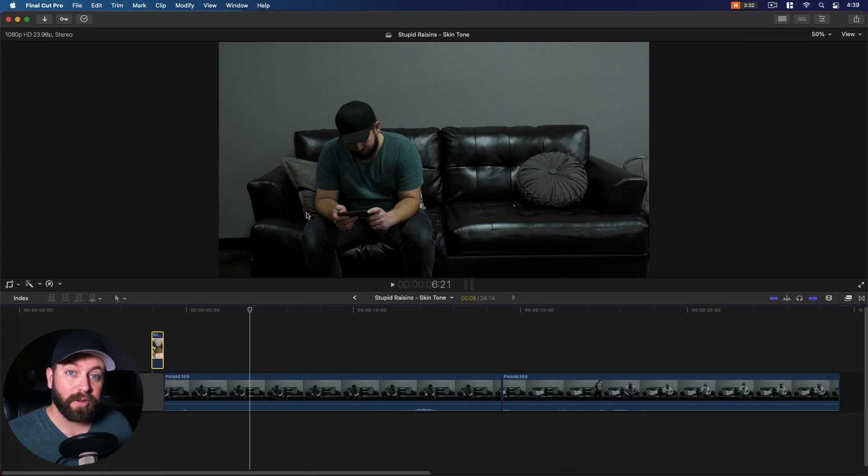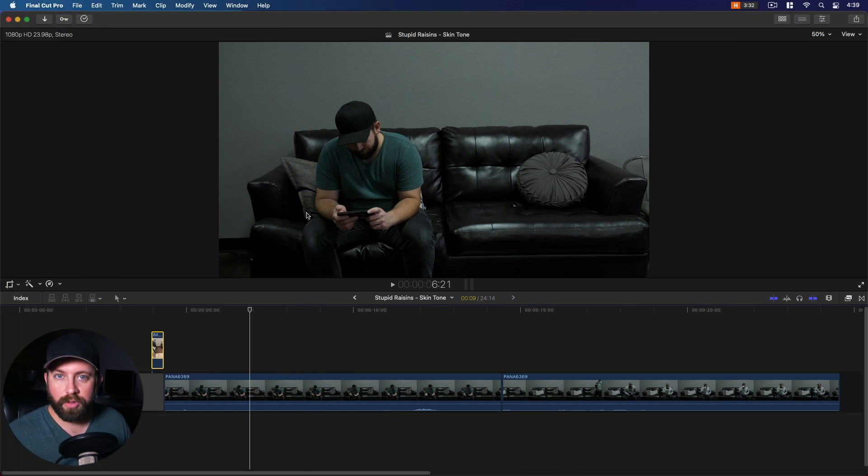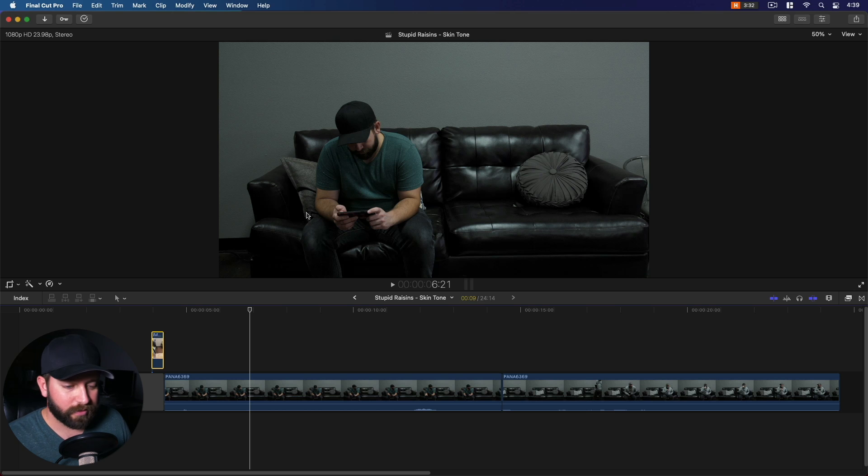All right, so we're in Final Cut Pro. I'm going to show you how to clone yourself. Let's take a look at this.